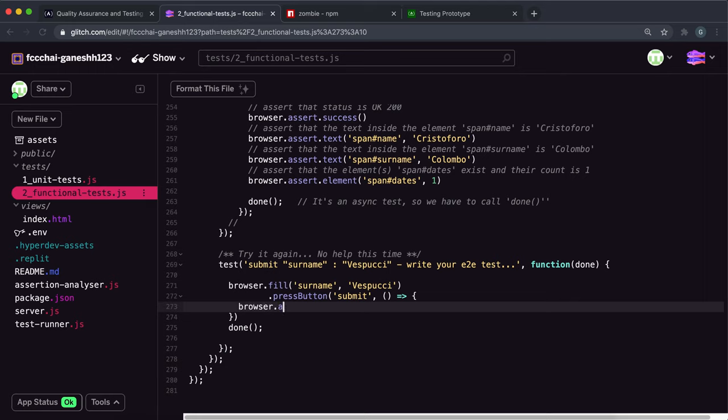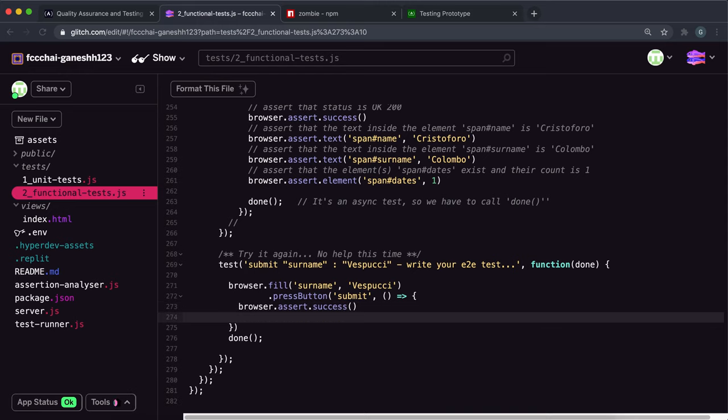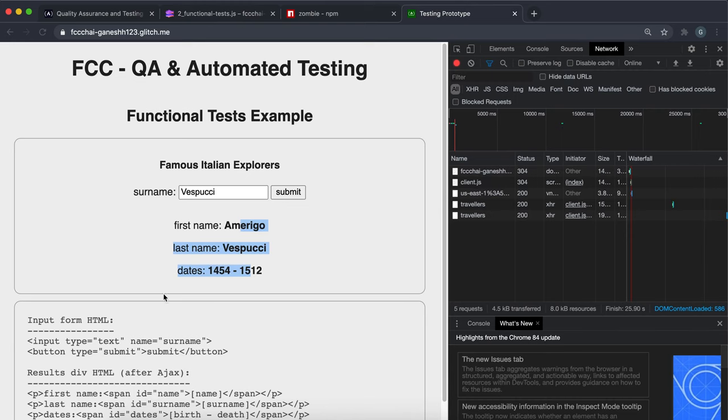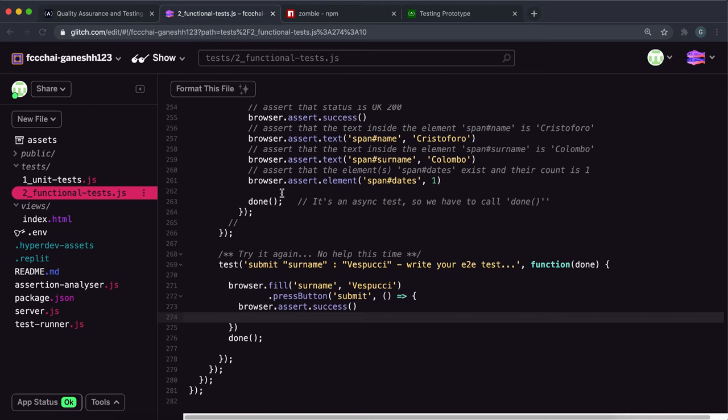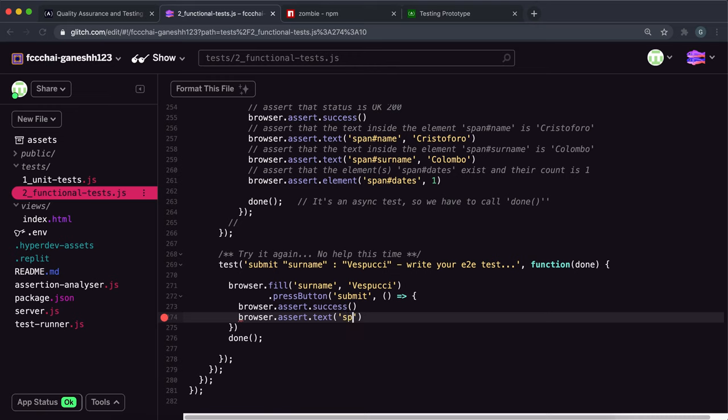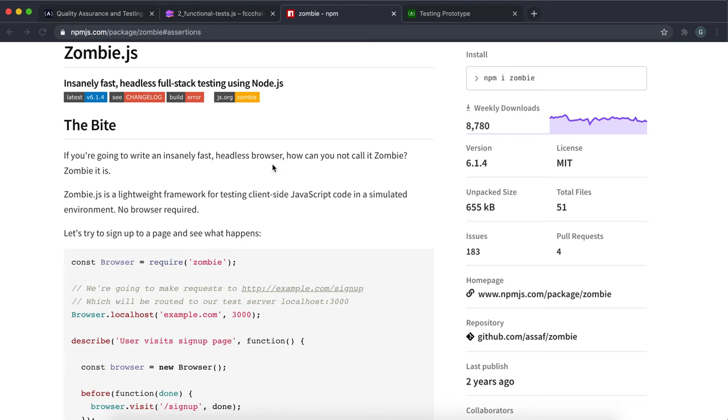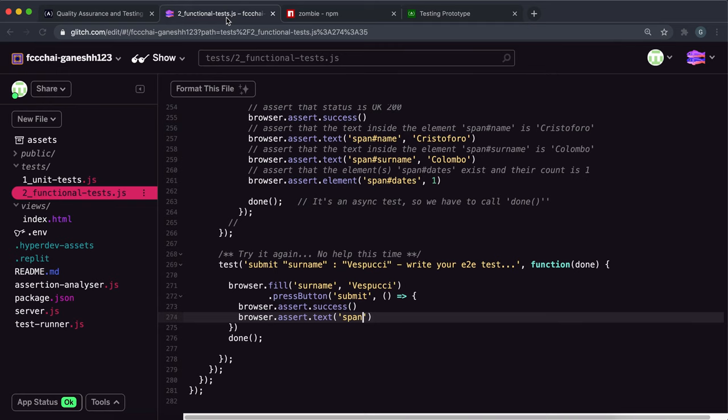Then we want to check if the text in the span ID of name, which is this right here, is equal to Americo. So we want to say browser.assert.text, and then it's going to be span with an ID of name—once again I pressed the wrong button—ID of name, and we want to check if this is equal to Americo.